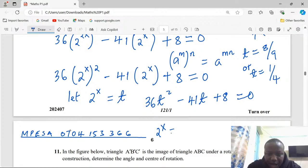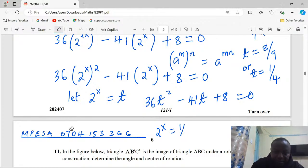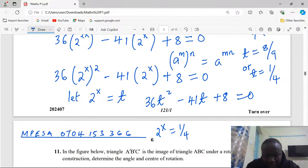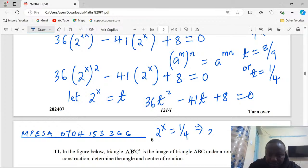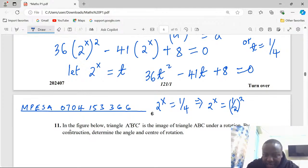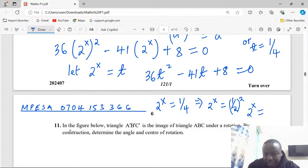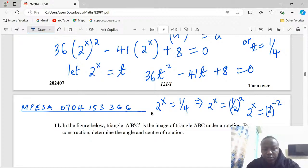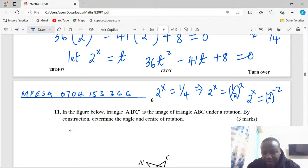Taking 2 power x equals one quarter: one quarter can be written as one half squared. Applying the reciprocal law of indices, one half becomes 2 raised to the power negative 1, so one half squared is 2 raised to negative 2. Since 2 power x equals 2 power negative 2, the first value of x equals negative 2.